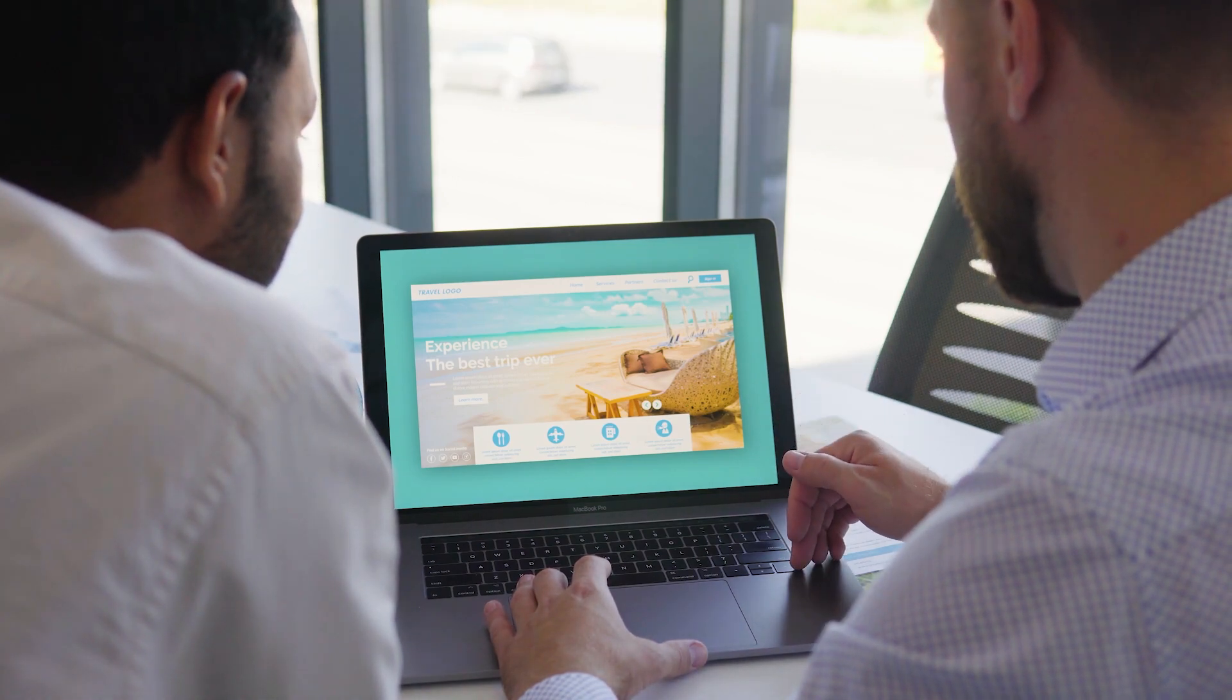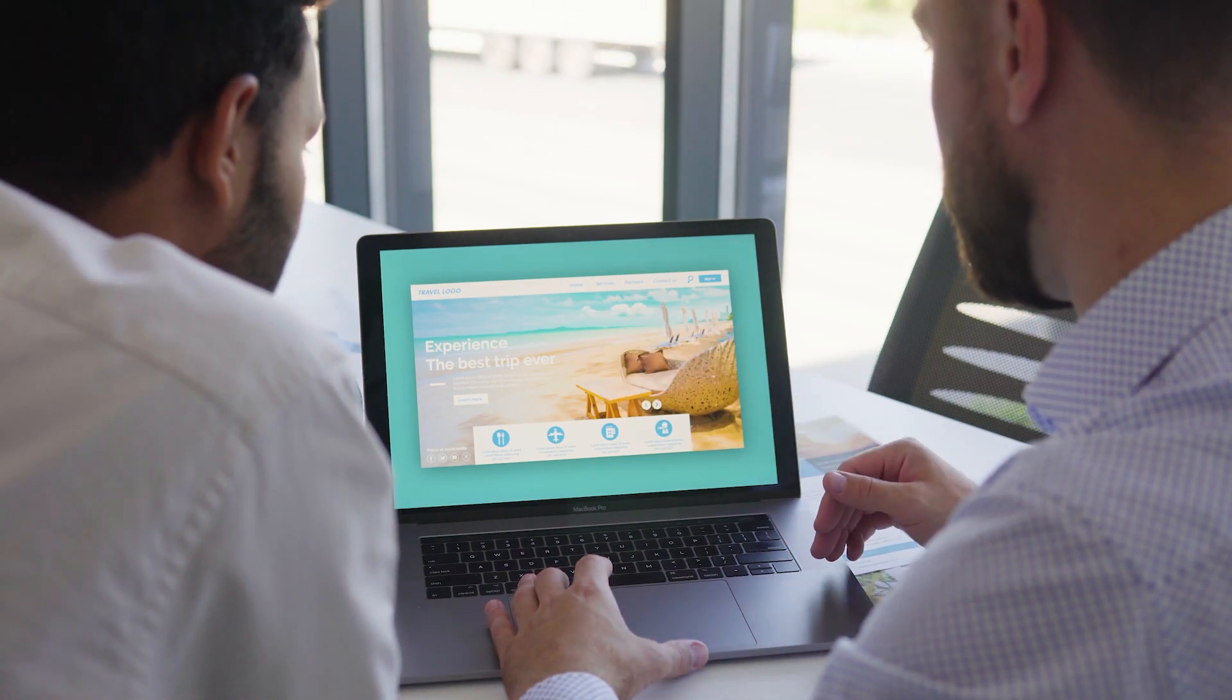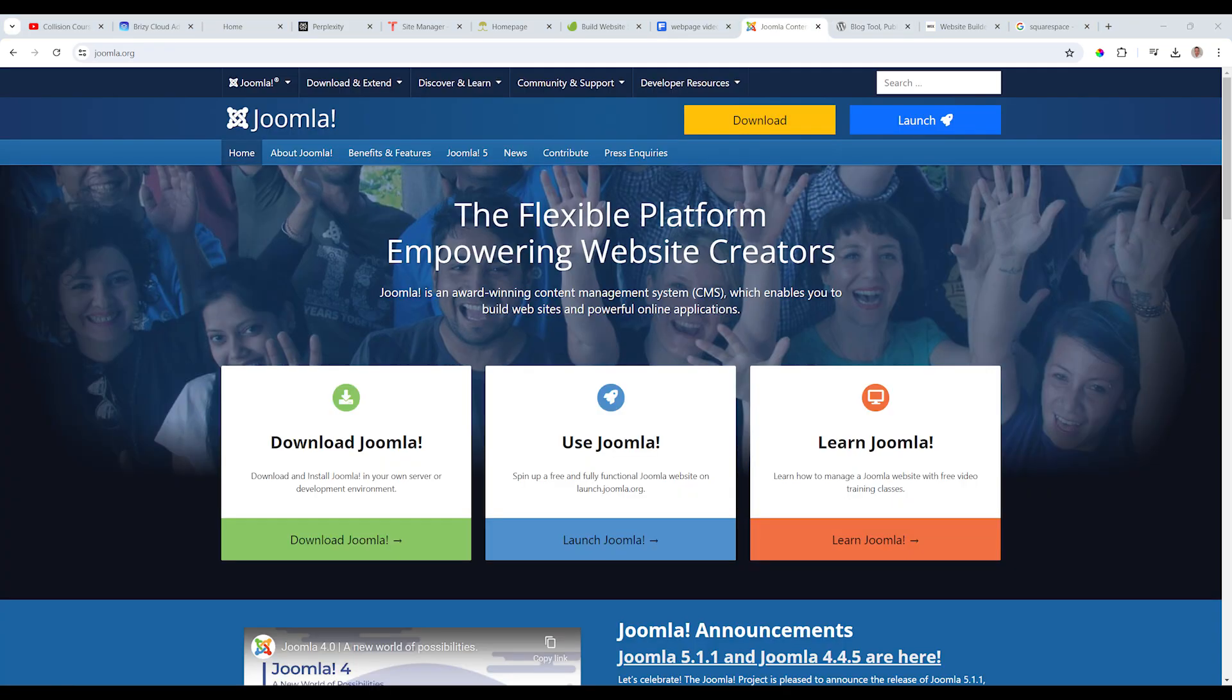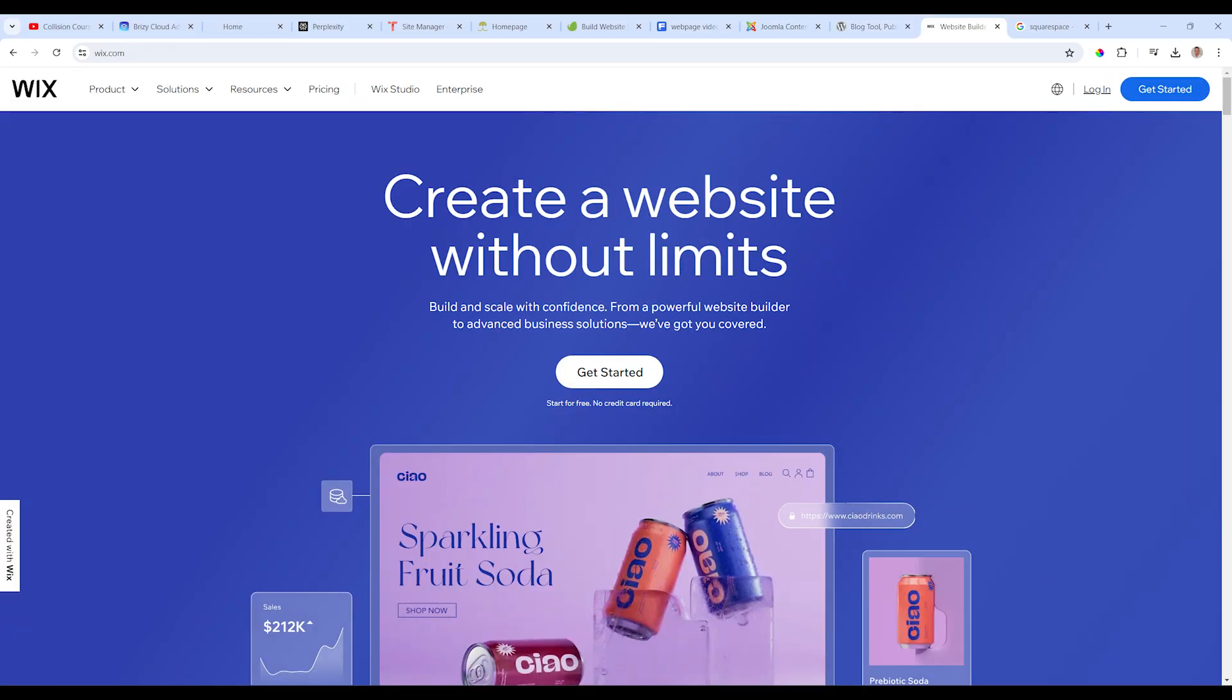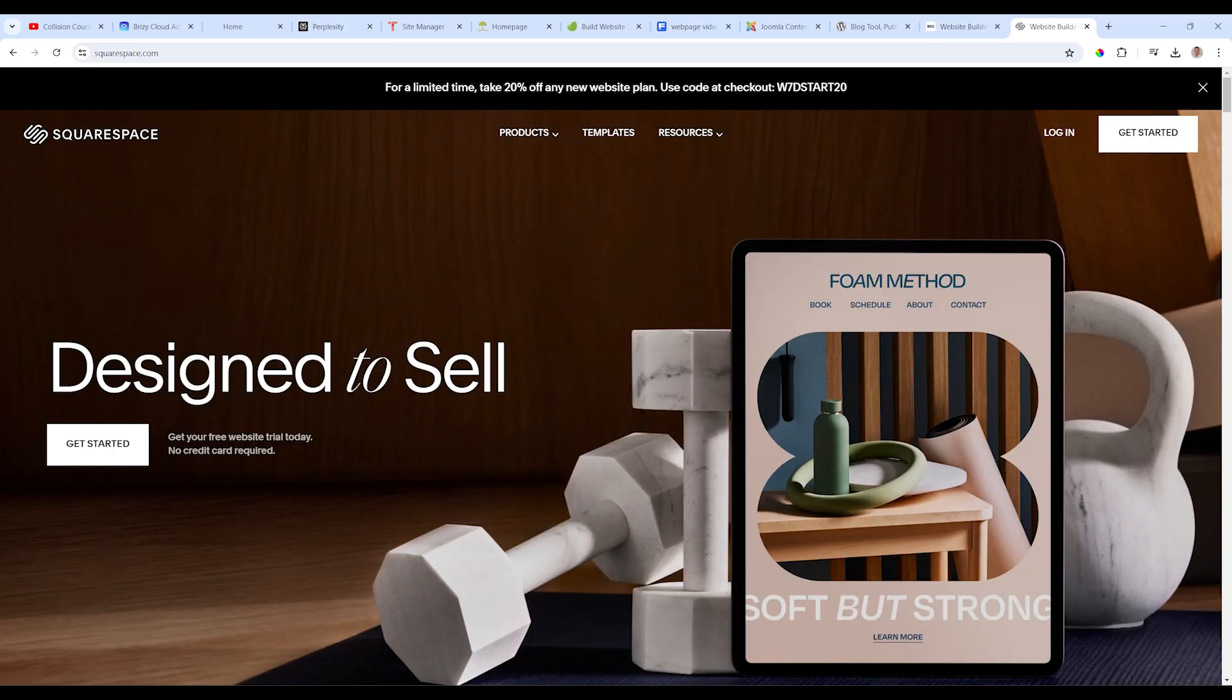Now, famous CMSs you all know, WordPress is a big one. Another oldie is Joomla, new ones that came in in the last couple of years, Wix, Squarespace. And then our Brizzy Cloud is also a content management system.